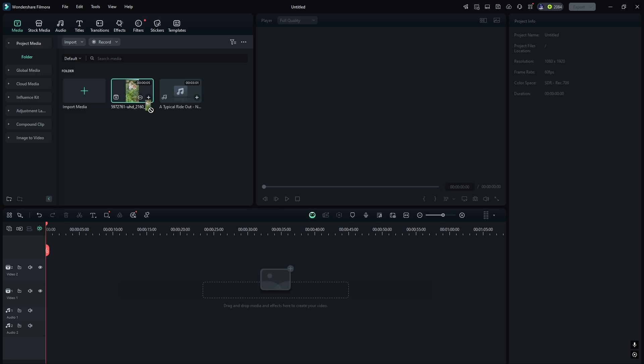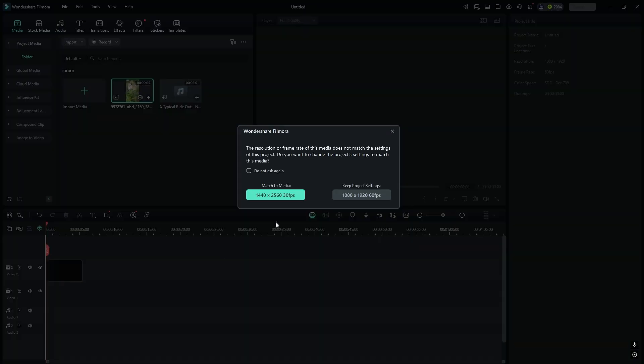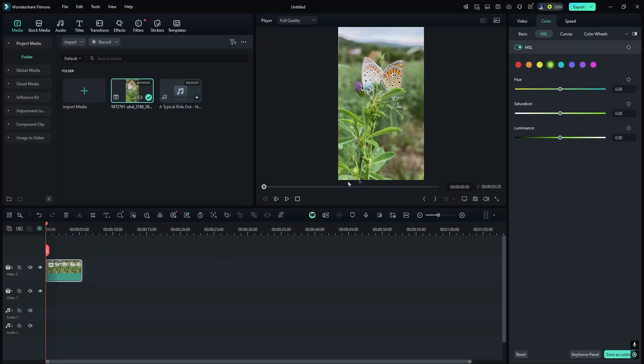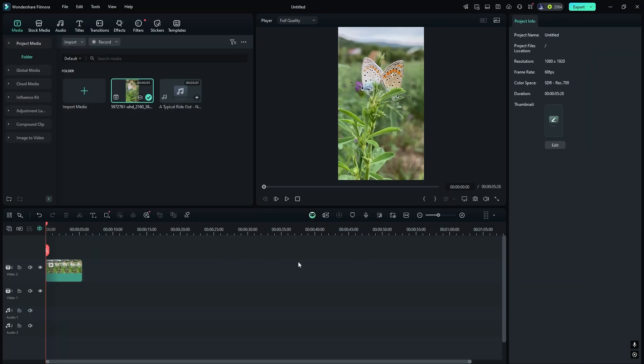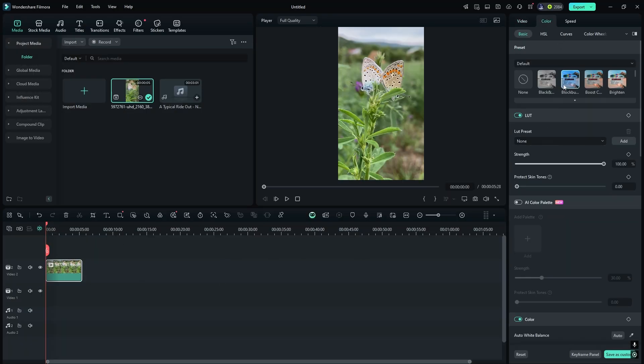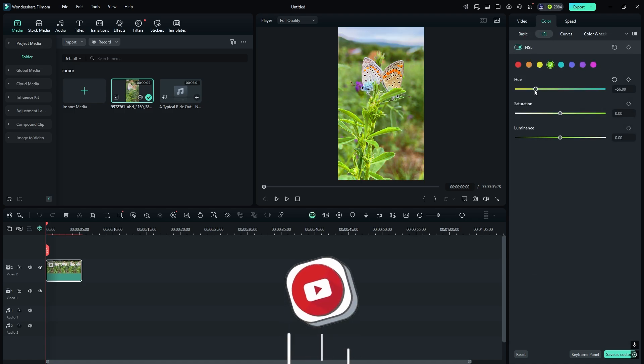Now, add your video to the timeline. Let's edit your video. I will fast-forward through this part.